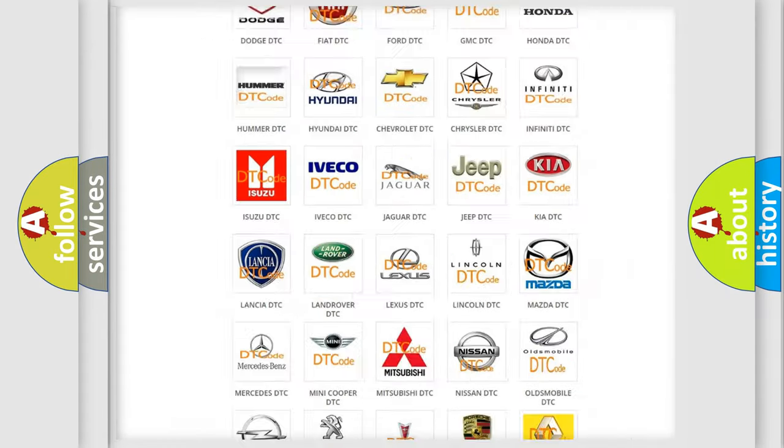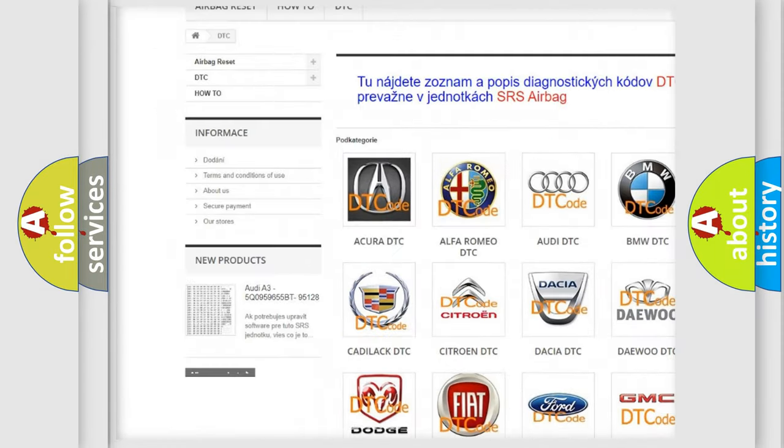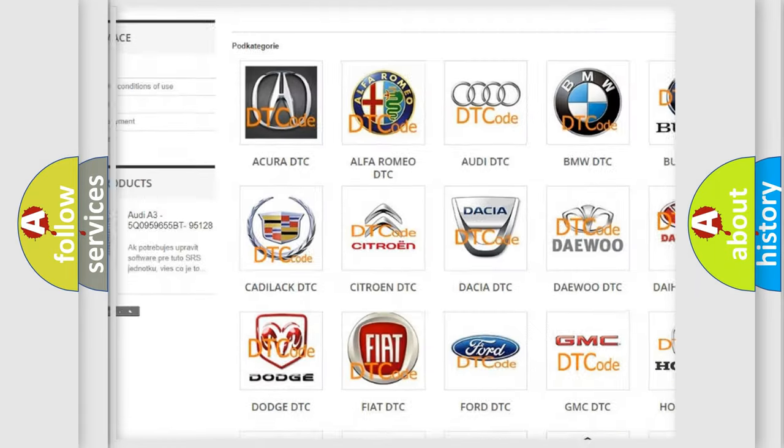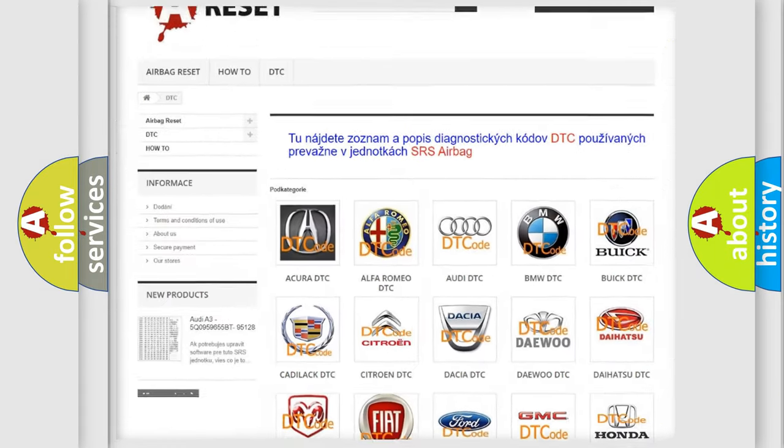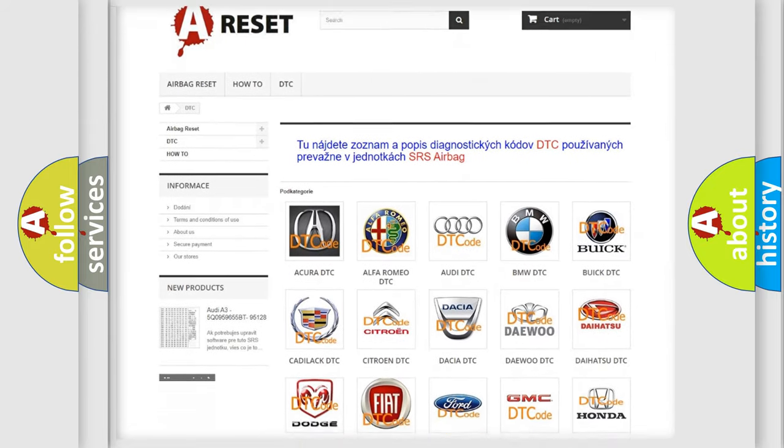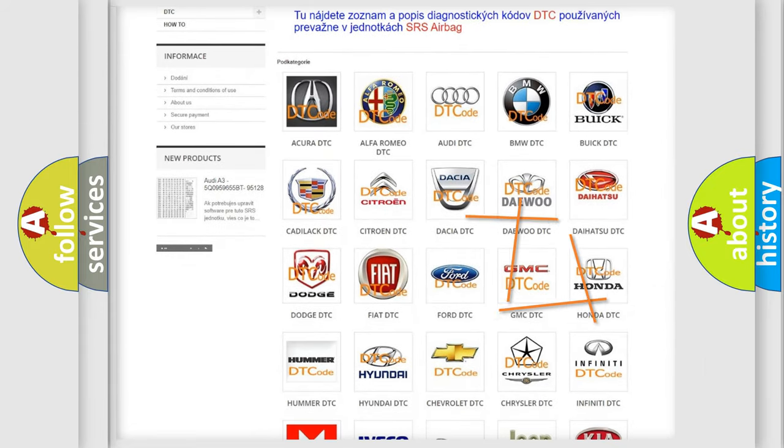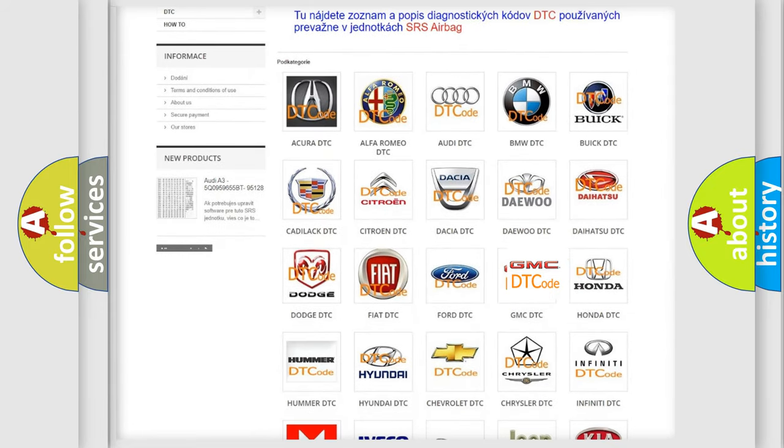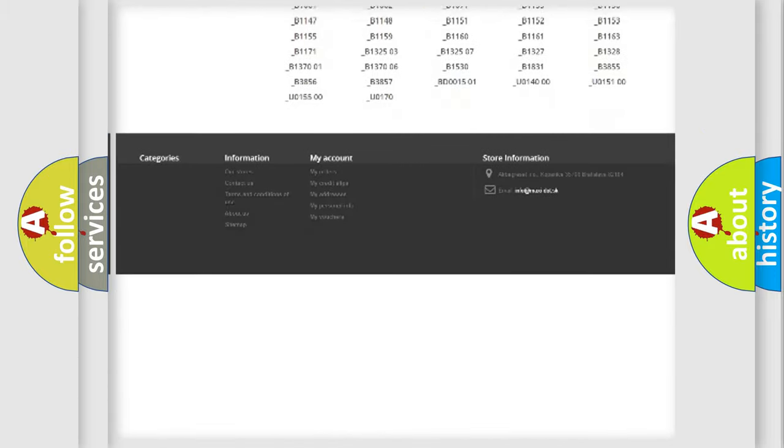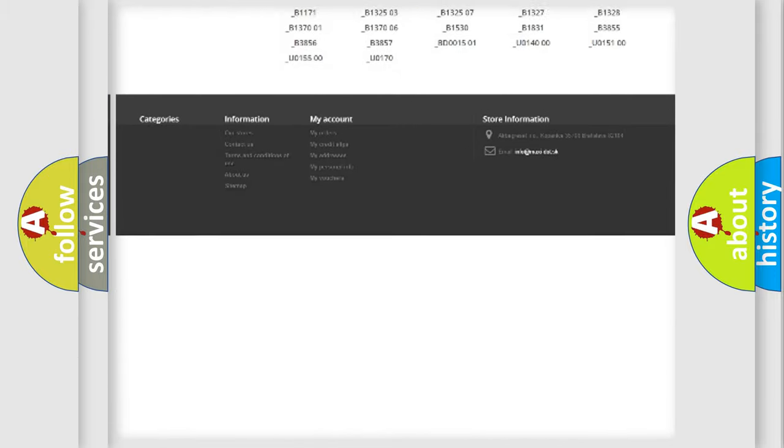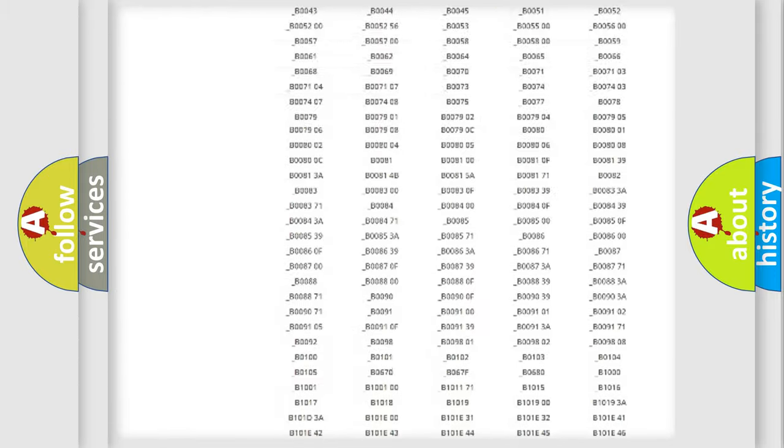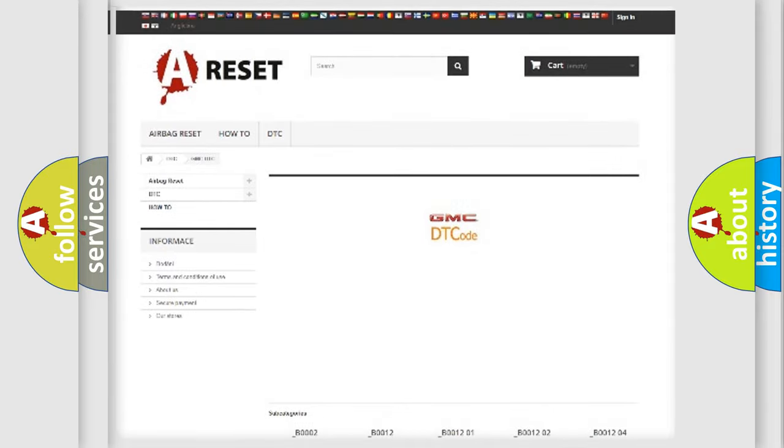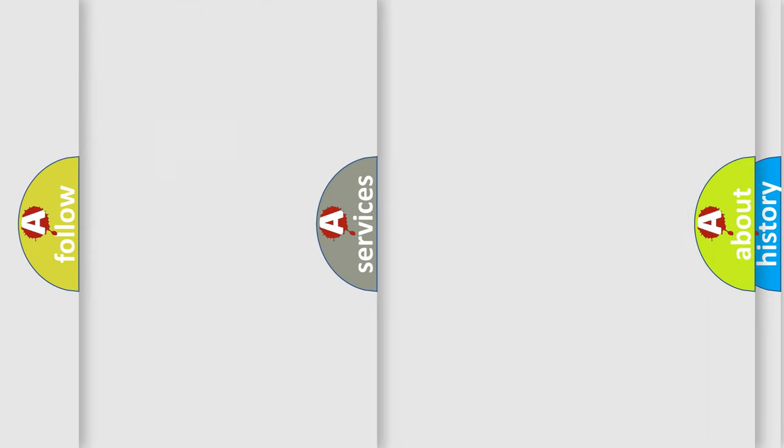Our website airbagreset.sk produces useful videos for you. You do not have to go through the OBD2 protocol anymore to know how to troubleshoot any car breakdown. You will find all the diagnostic codes that can be diagnosed in GMC vehicles, and many other useful things.